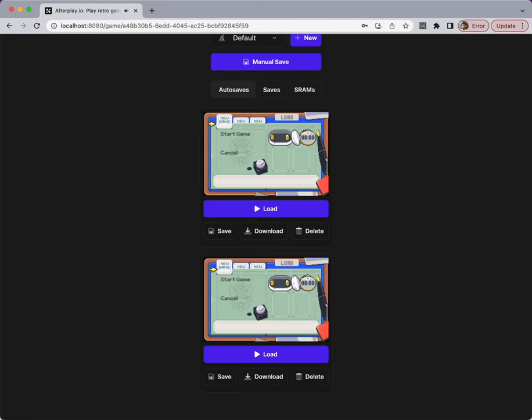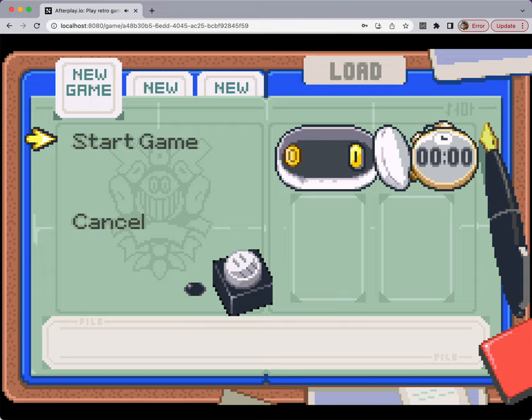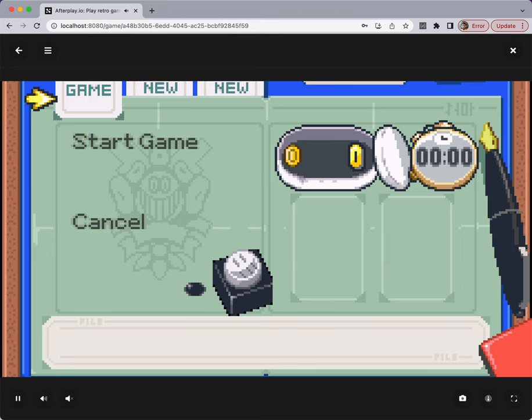Super quick to load autosaves too, which I'll show you there. So yeah, let's just load that one. It's instant.